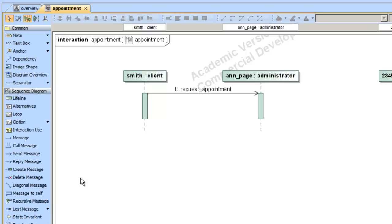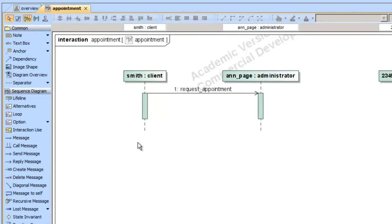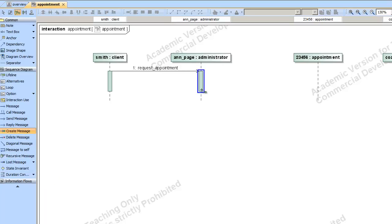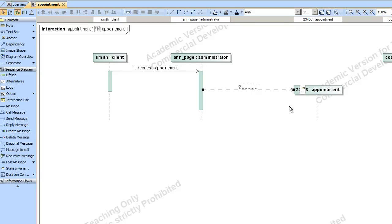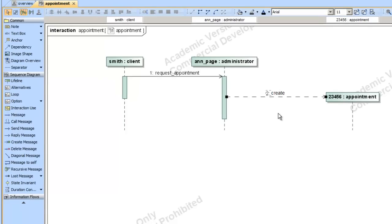Now we're going to create a create message. When Mr. Smith speaks to the administrator, she actually creates an appointment — the appointment is instance 23456. To show that this instance is created during the interaction, we choose the create message option and go from the administrator to the appointment instance. Notice it has moved the lifeline down to indicate that the appointment doesn't exist before that point in time when it's created.